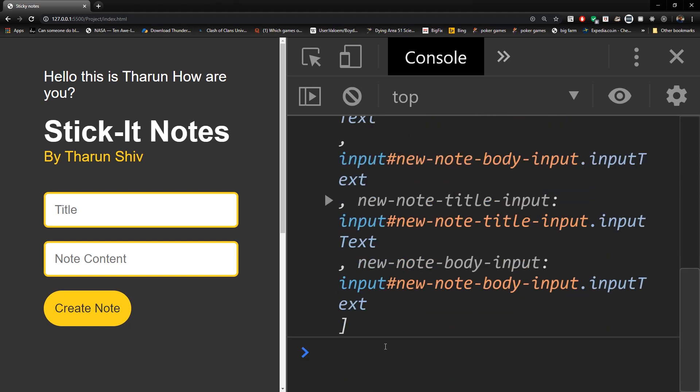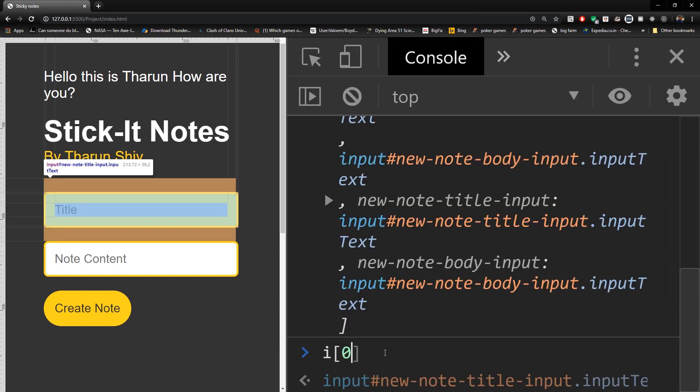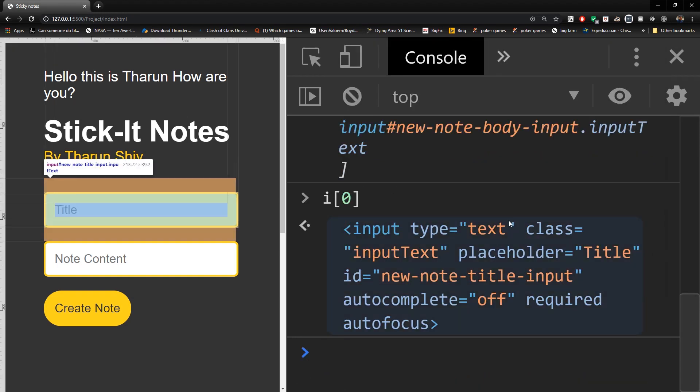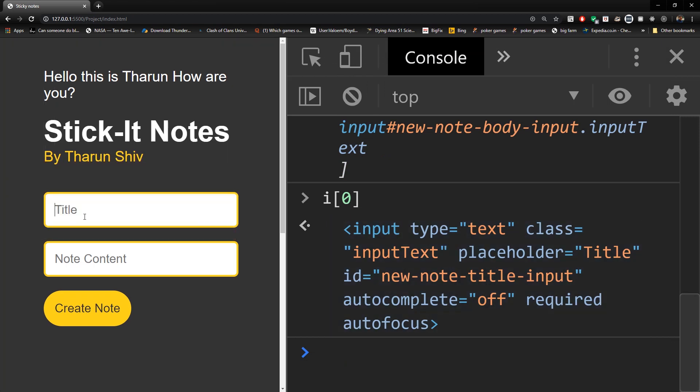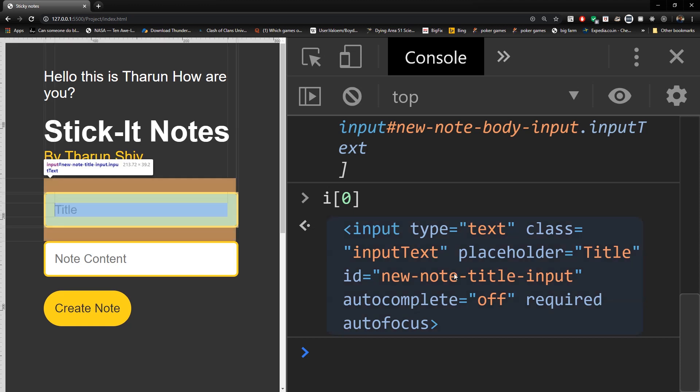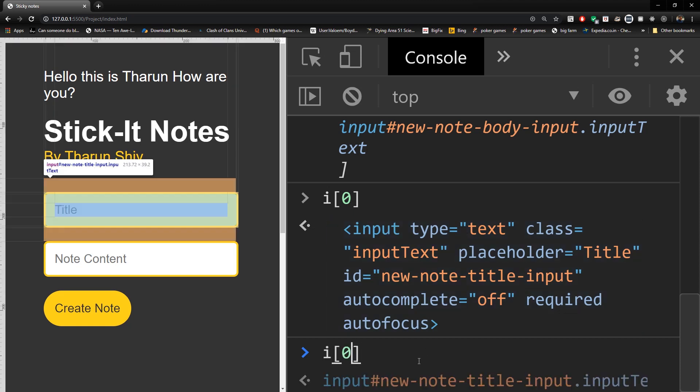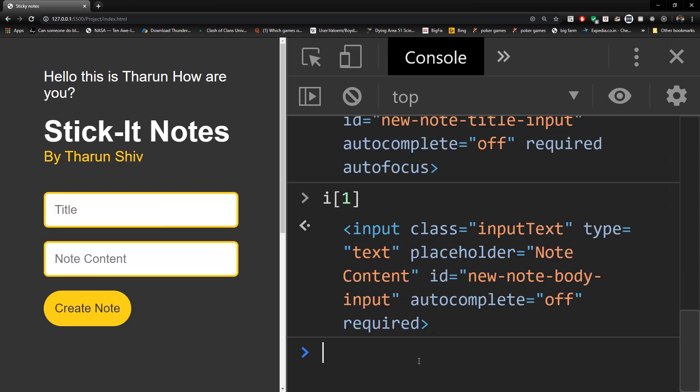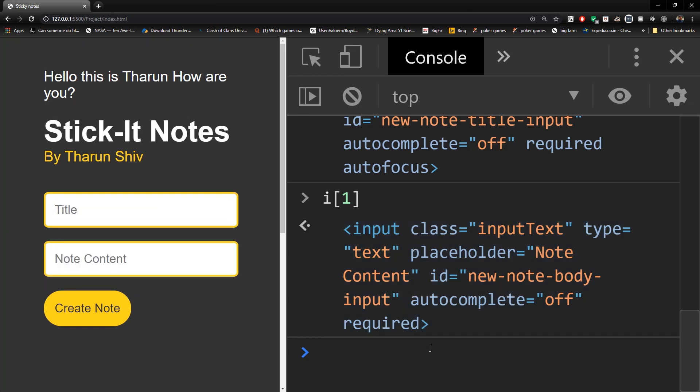HTML collection is again, like arrays, it is a collection of elements or like a list. You can now grab the first element by mentioning I of zero. When I hit enter, it is going to give me this first element, which is the title, the place that we enter the title here. That is the element it returns us. Again, you can do I of one to get the second element. That is how you deal with the HTML collections.